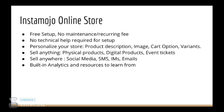You can sell anything online using Instamojo. For example, physical products like shoes, clothing, books. You can sell digital products like ebooks, music, and if you're hosting an event you can also sell your event tickets online using Instamojo.